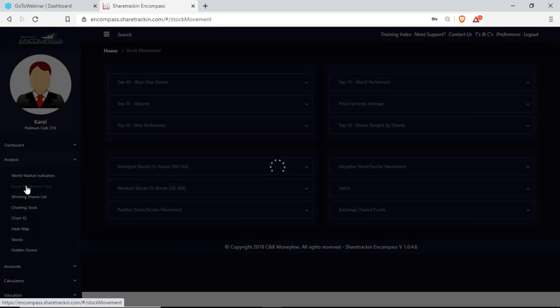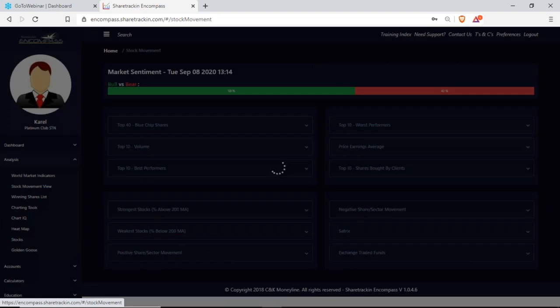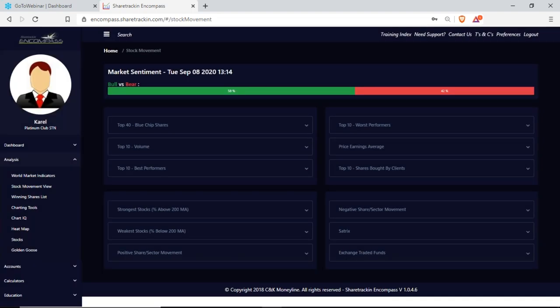Next up I have my stock movement view where I can see a few different things. I can see the top 40 blue chip shares — the 40 largest companies on the JSE. I can see market sentiment — it says Tuesday 8 September 2020, time 13:40. It gives me a bull versus a bear: a bull market is an upward trend for more than two years, and a bear trend is a downward trend for more than two years. Overall today the market is more bullish than bearish.